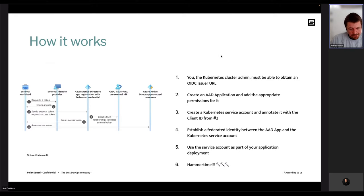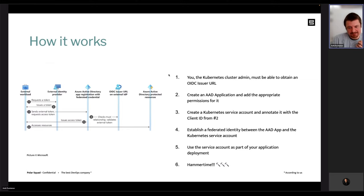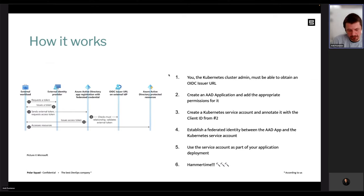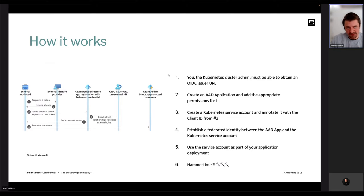Because the new project is not using managed identity anymore, depending on how your services have been created, there's a chance this will break the login flow. But if you're using the Microsoft Authentication Library or pretty much any of the Azure SDKs, they all already have support for workload identity. So if this introduces breaking changes, chances are you still have everything you need to make the appropriate changes and get things running with the new project.